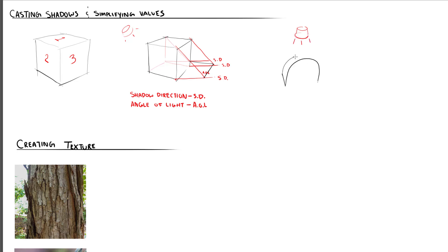When assigning values, remember that planes that are perpendicular to the light source will be the brightest, and planes that are parallel will be much darker.